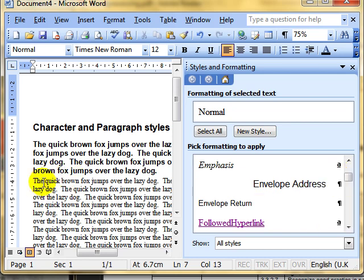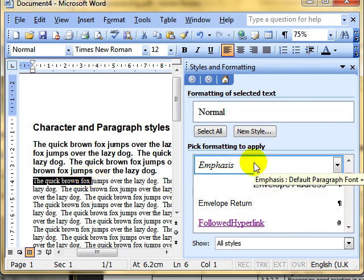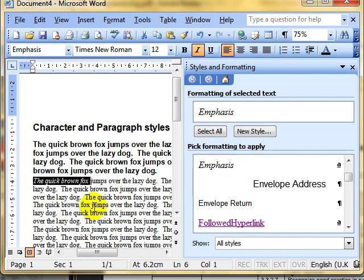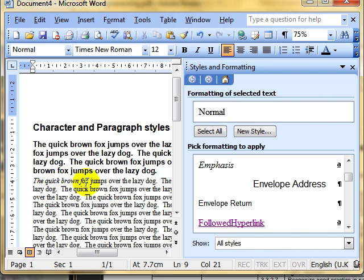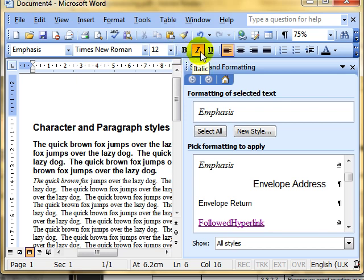If I select the quick brown fox, for example, and then apply the emphasis style, it applies that styling to just the characters that I had selected. Which is Times New Roman, size 12, italic, left aligned.